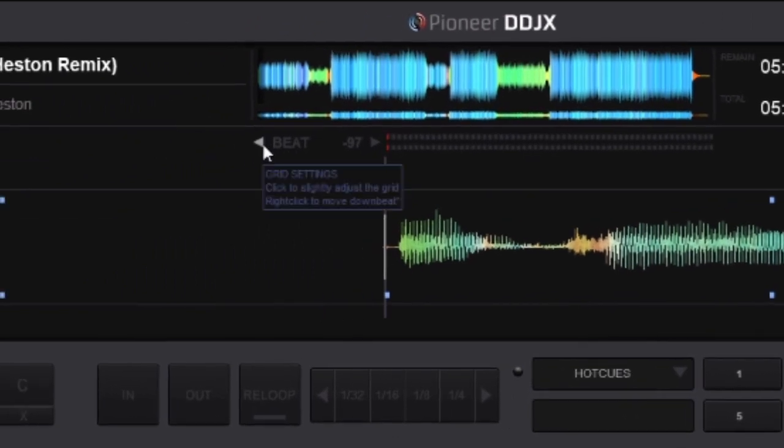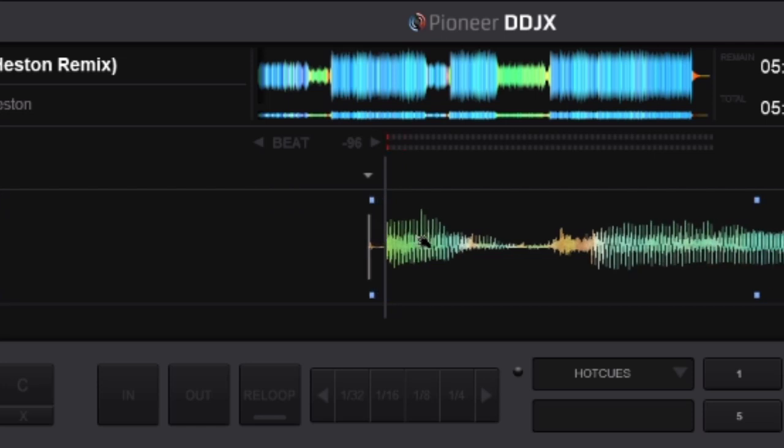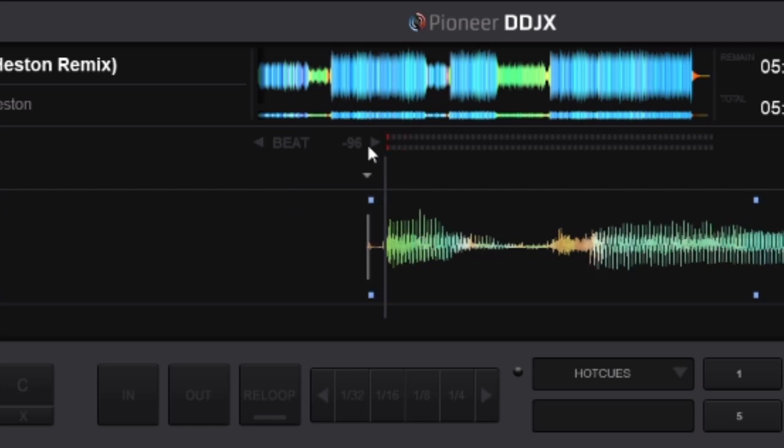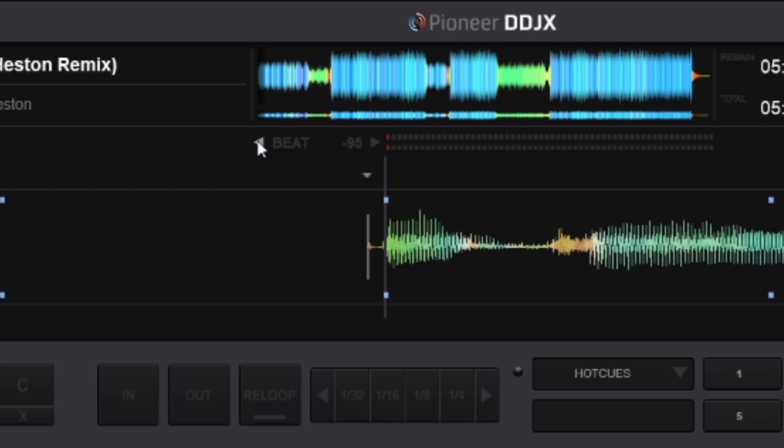Up here we have got the CBJ edit, so you can tweak the grid. Sometimes tracks don't always sync properly in VirtualDJ. You can tweak it there with a left click, or you can move it along with a full beat with a right click.